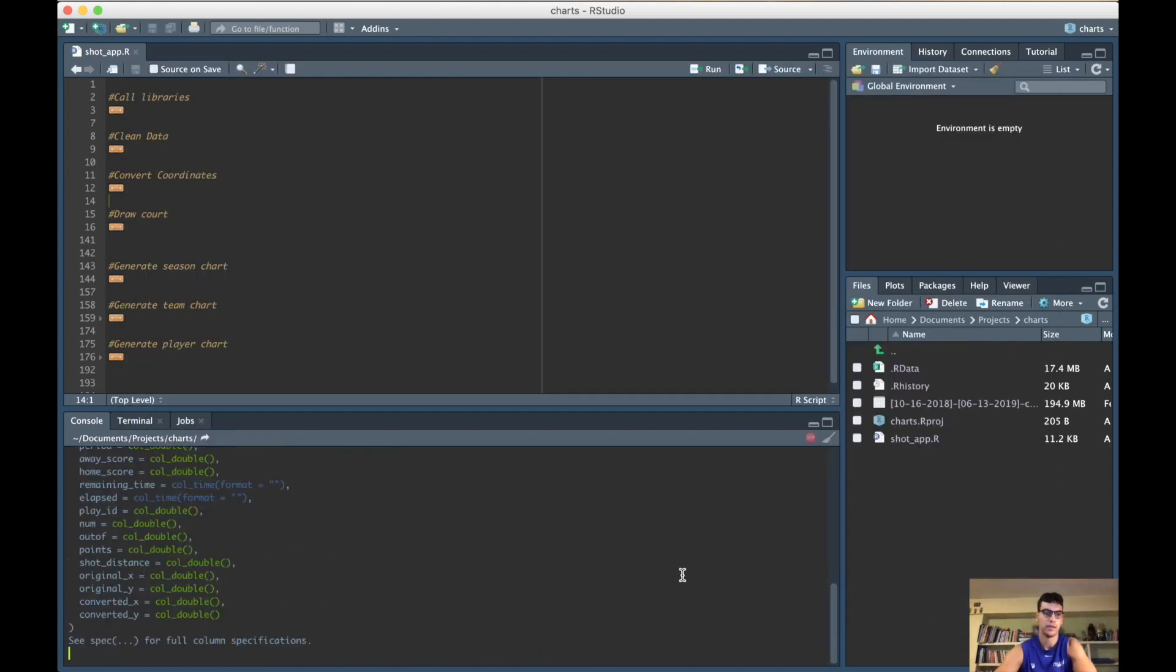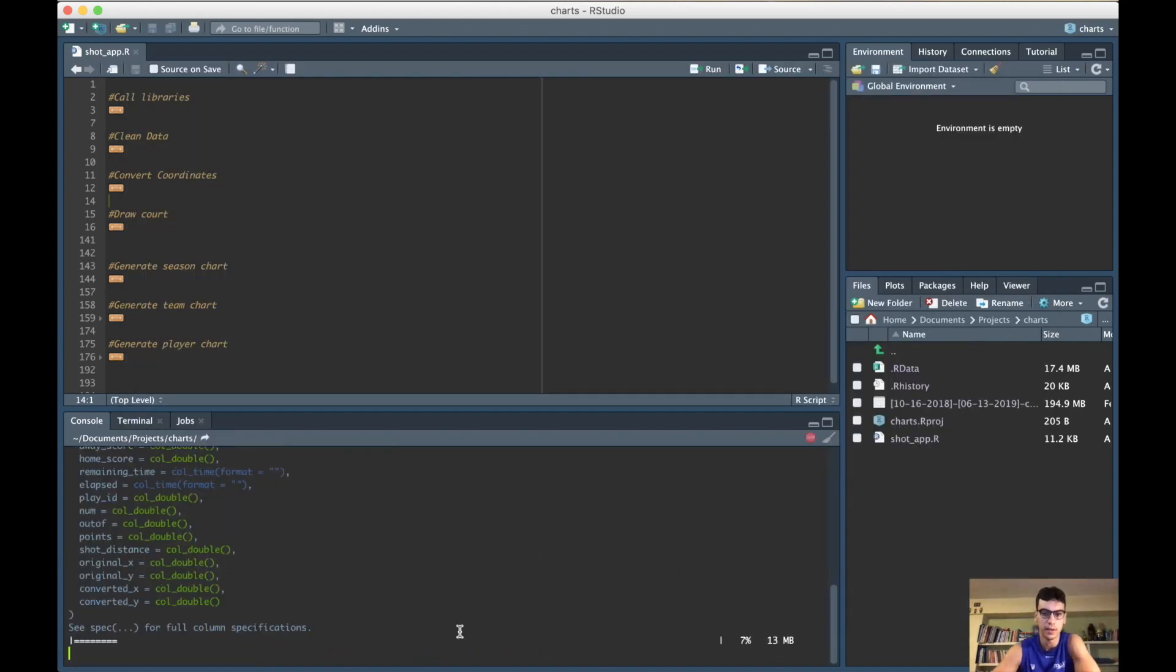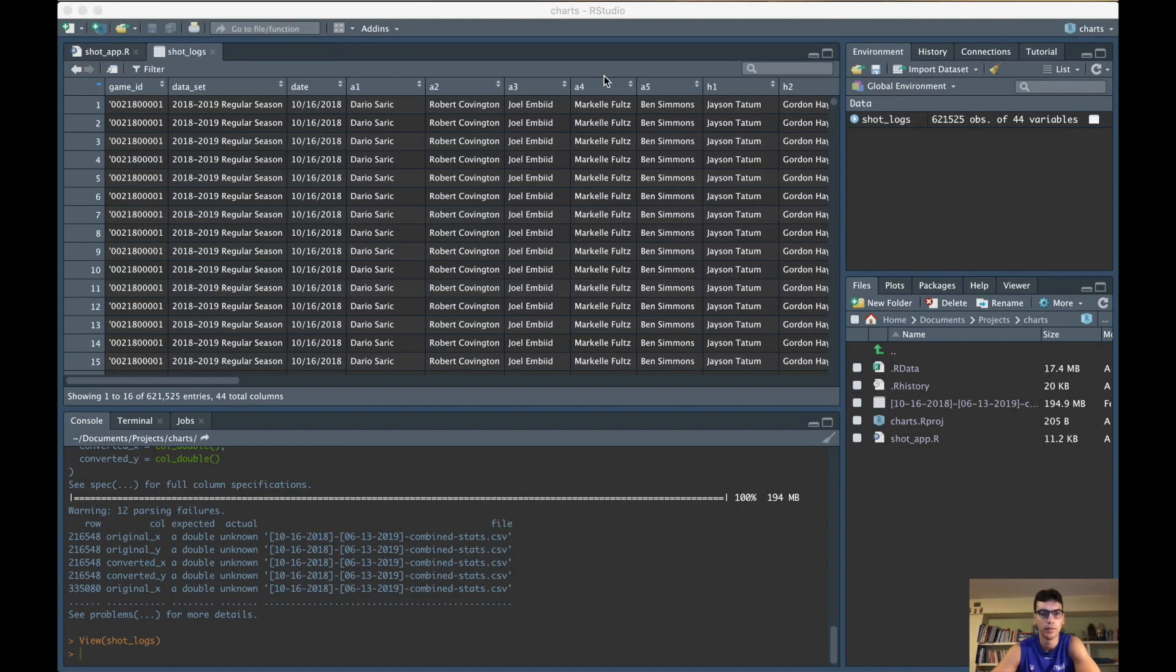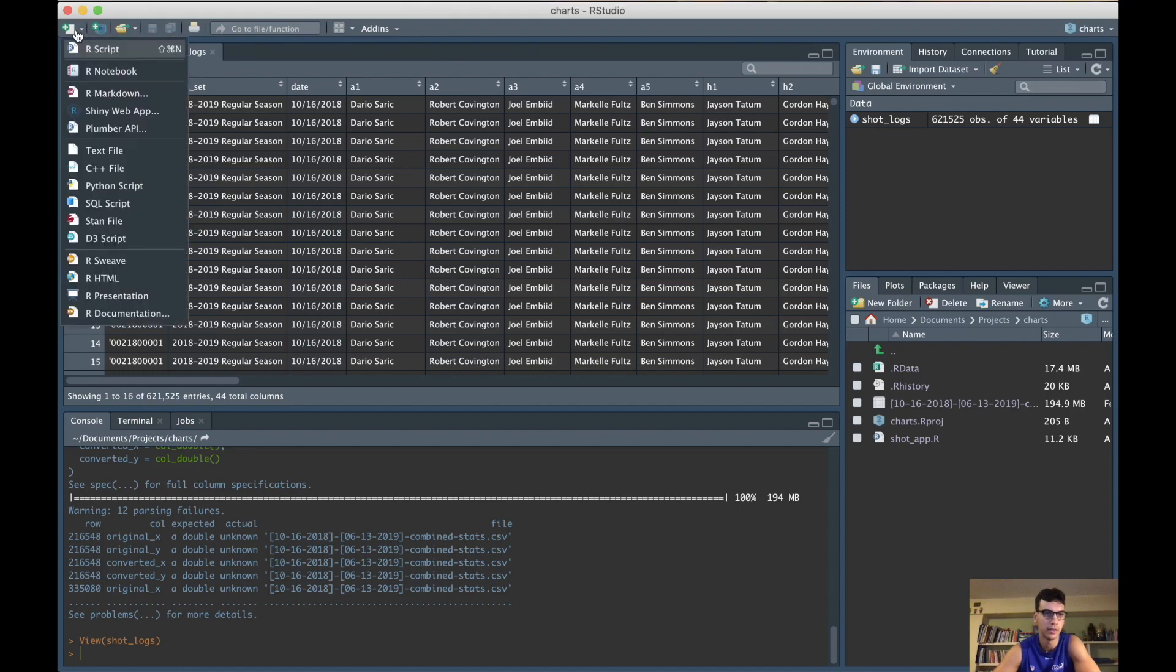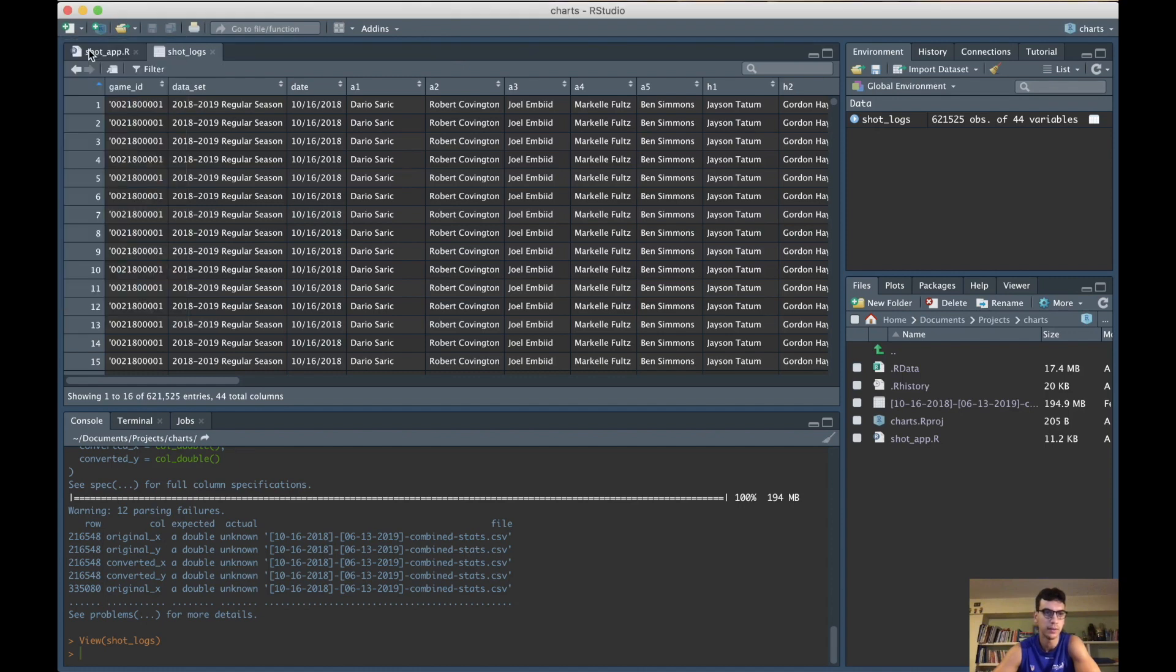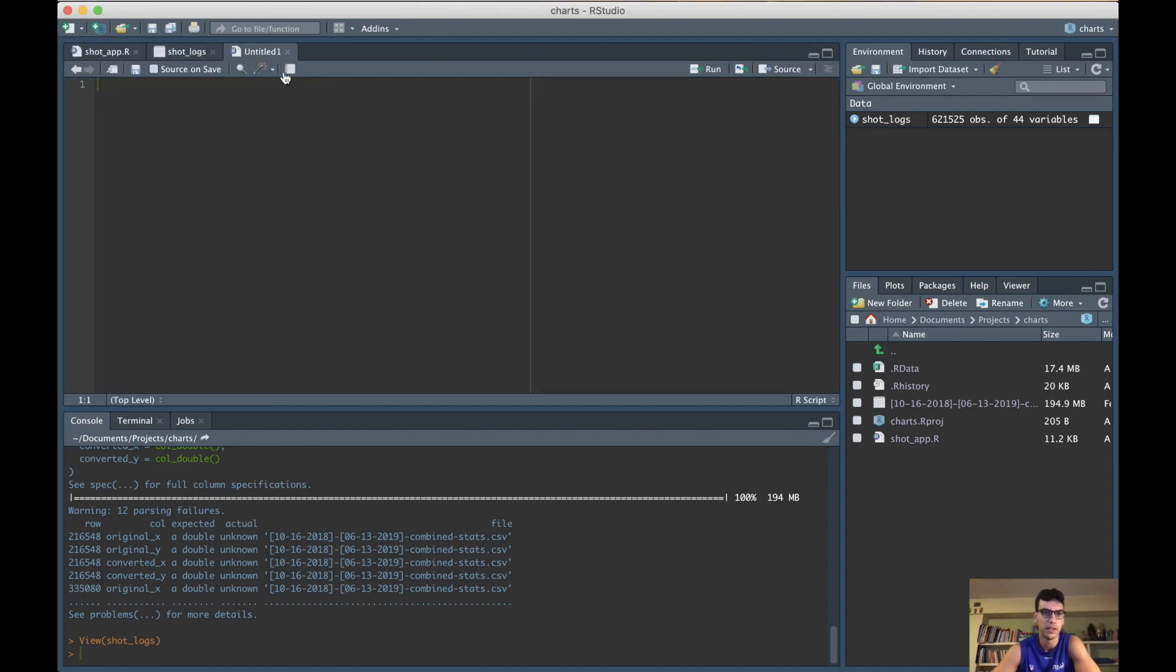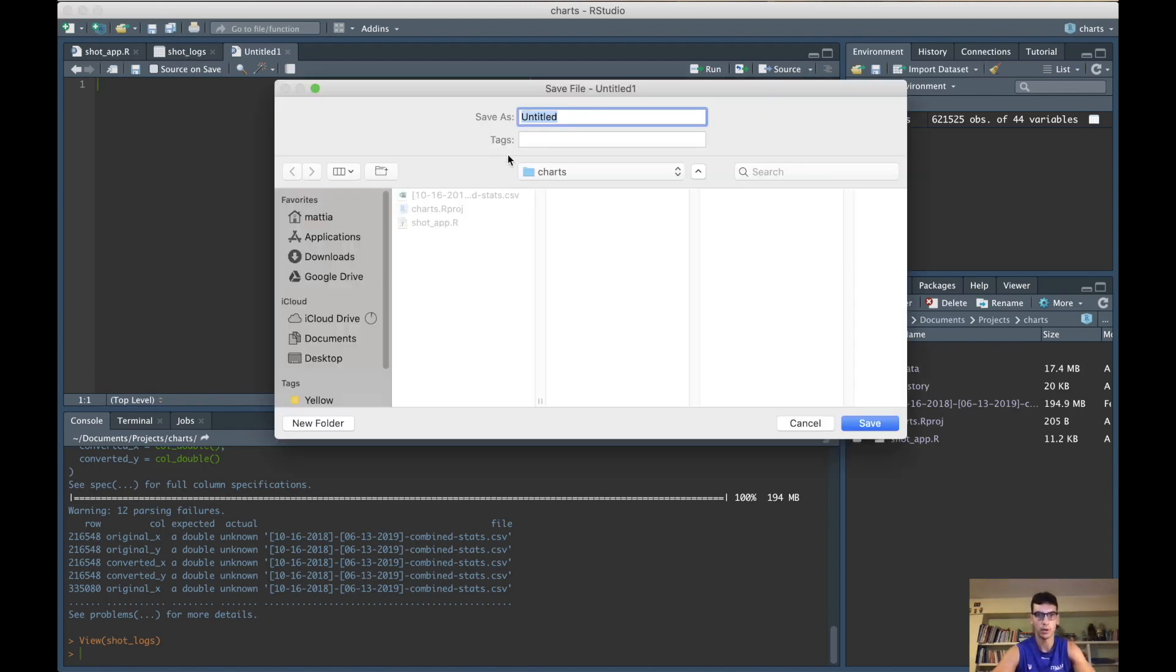Now you should see something like this with your dataset on the right. Just open a new R script - let's go right here, R script, give it a name and save it. I already did this so I don't need to do this, but you do.